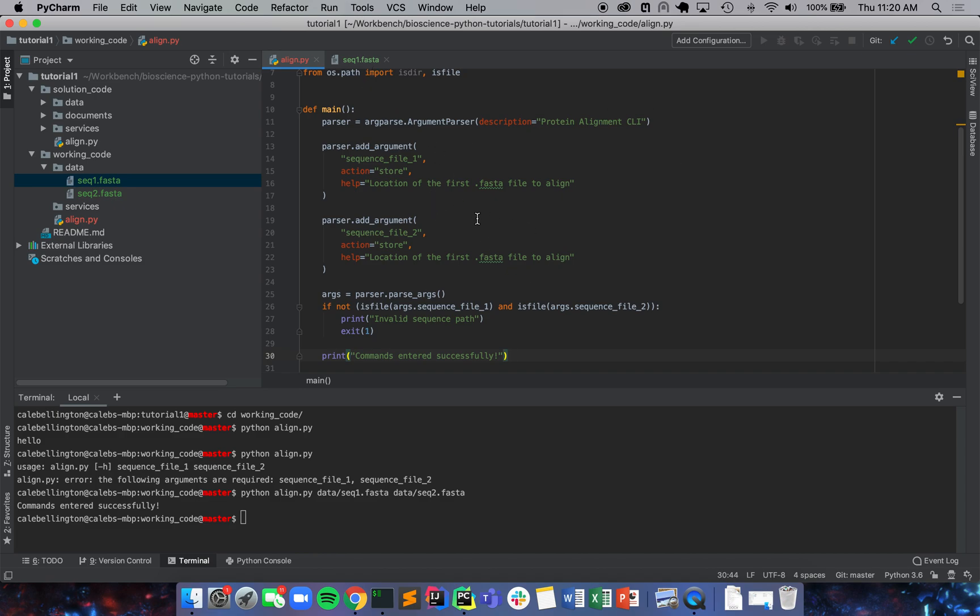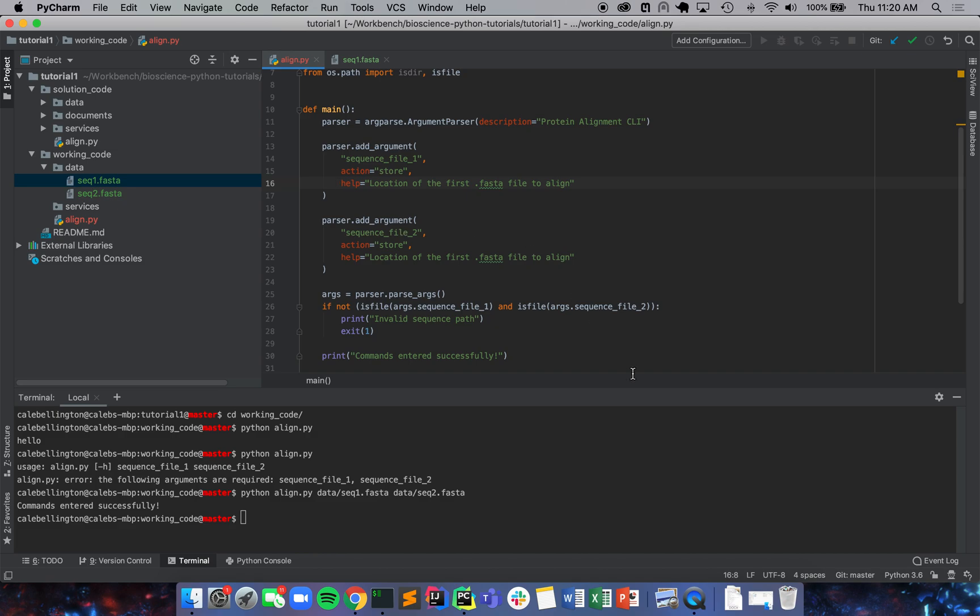So this is our full alignment tool. Well, it's the starting interface for our alignment tool at least. And we're going to build on it in the next tutorial. I'll see you in the next tutorial, and thanks for tuning in.